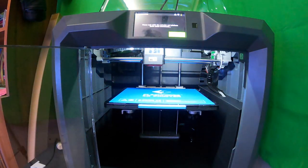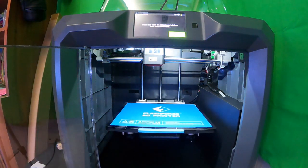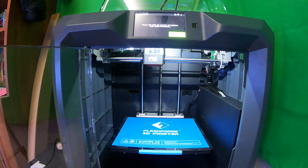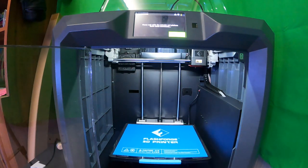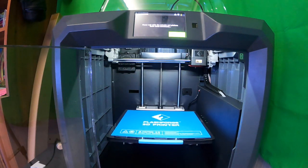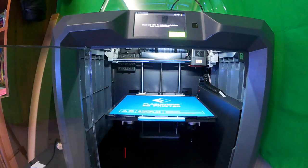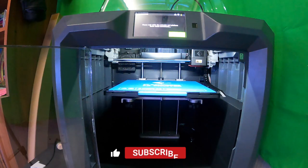Lastly, make sure when you're switching back to your build platforms that you re-level the bed. The heights are different, and if you don't, you'll be printing into thin air. Other than that, thanks for checking out this video.